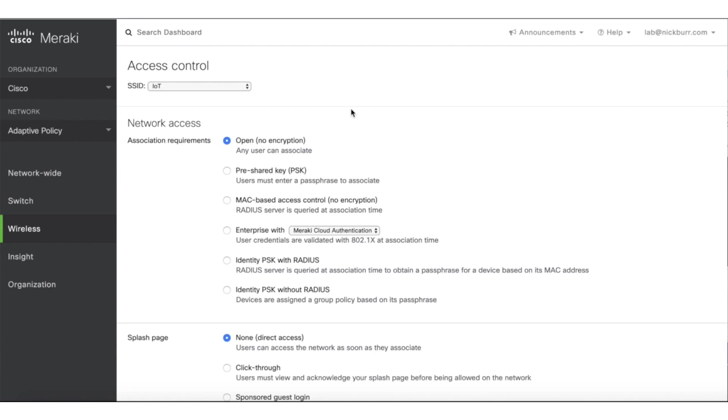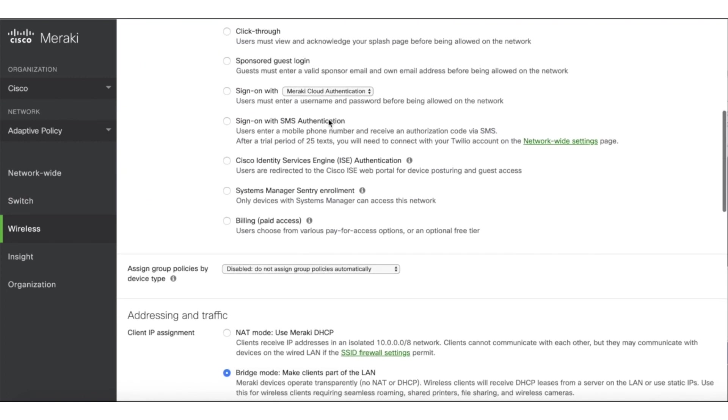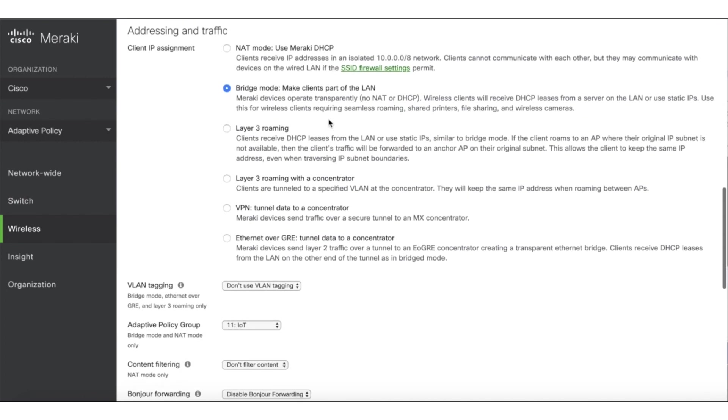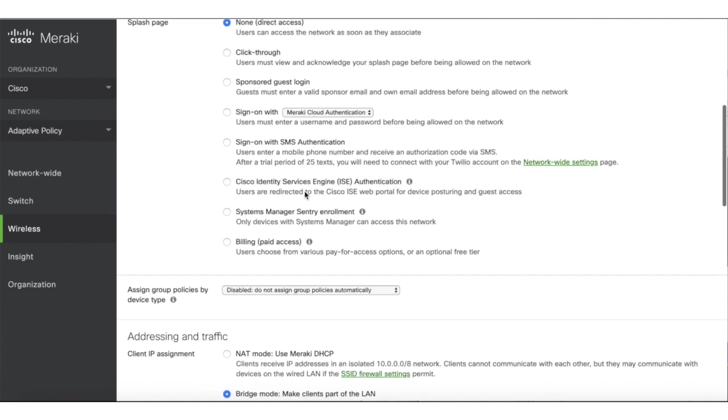At my company, I have two SSIDs, one for IoT devices and one for corporate devices. You'll see that as devices attach to the IoT SSID, we'll automatically apply an Adaptive Policy group of 11 for IoT devices.